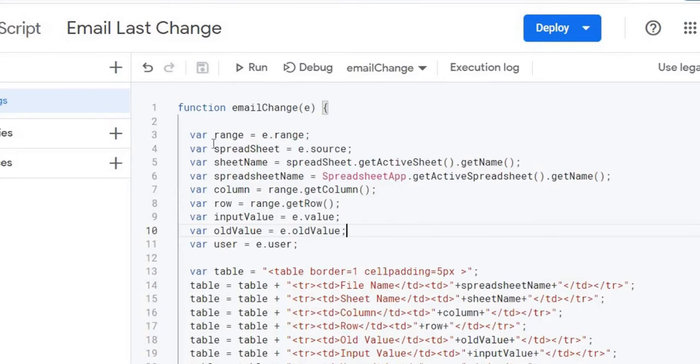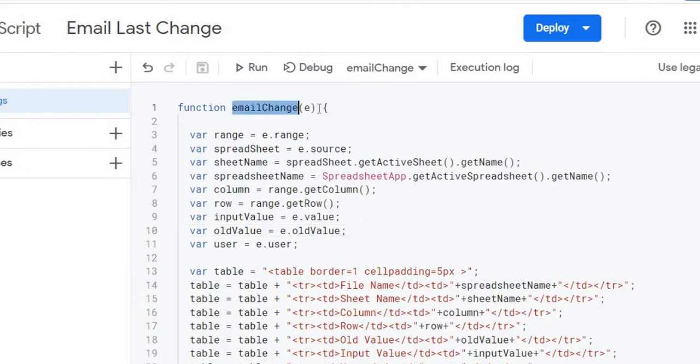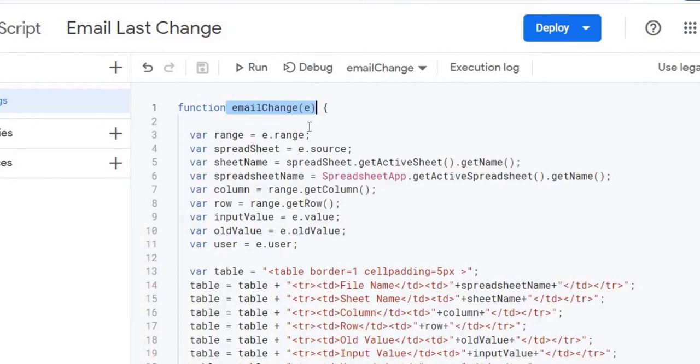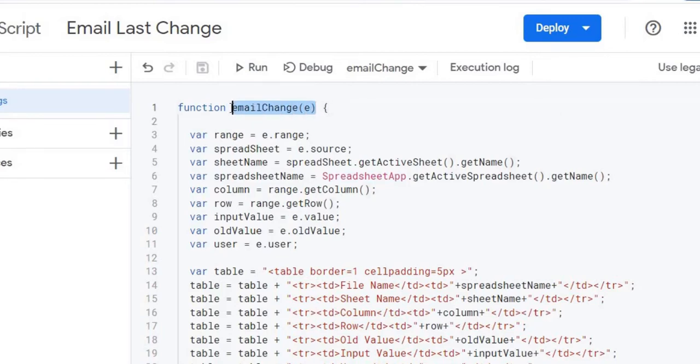I'm going to go through the code step-by-step here. So what I got here is a function called Email Change with an E object coming through, and I'm setting this up as an OnEdit. So before I go through this code, I'm going to set this up as an OnEdit trigger, this function.